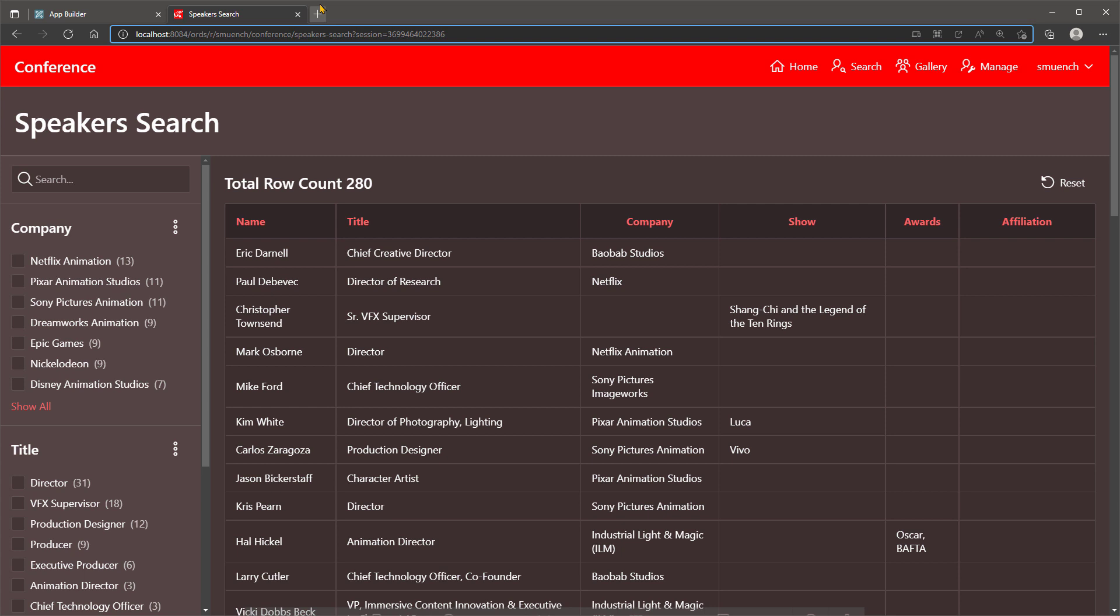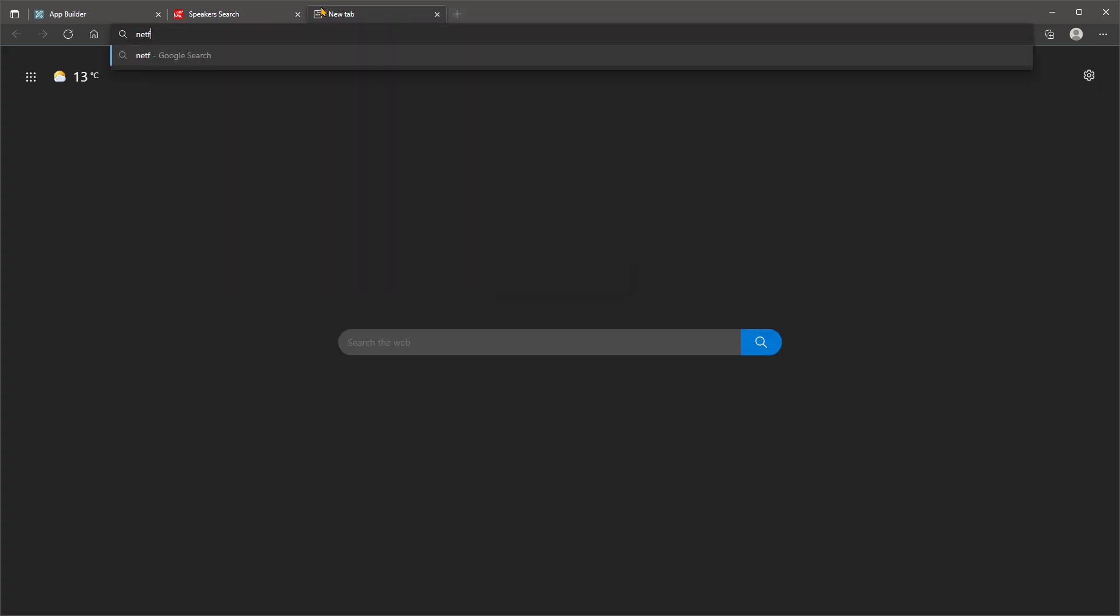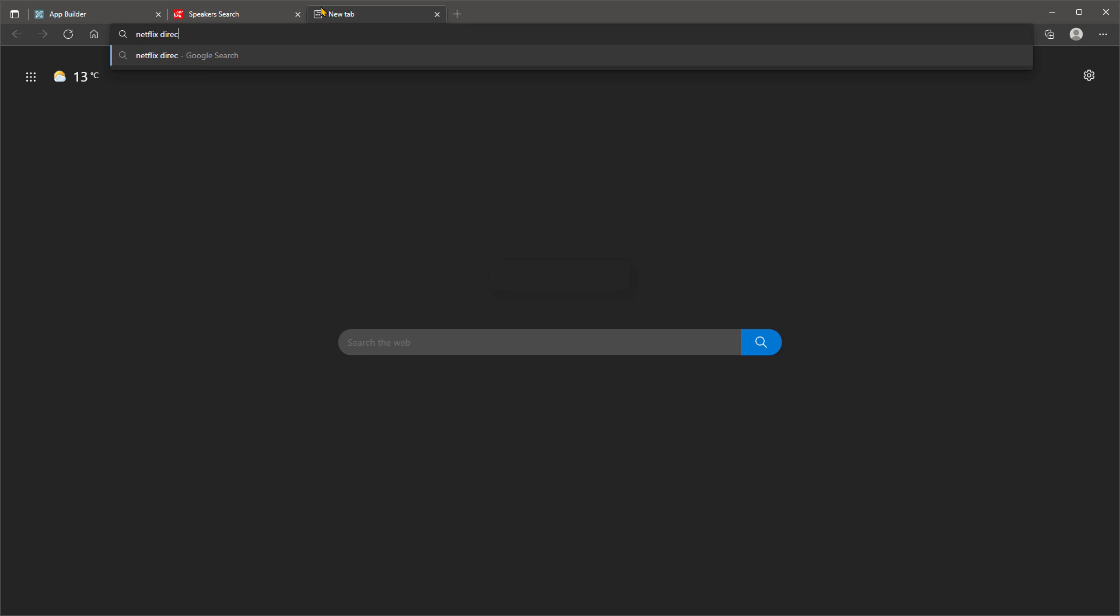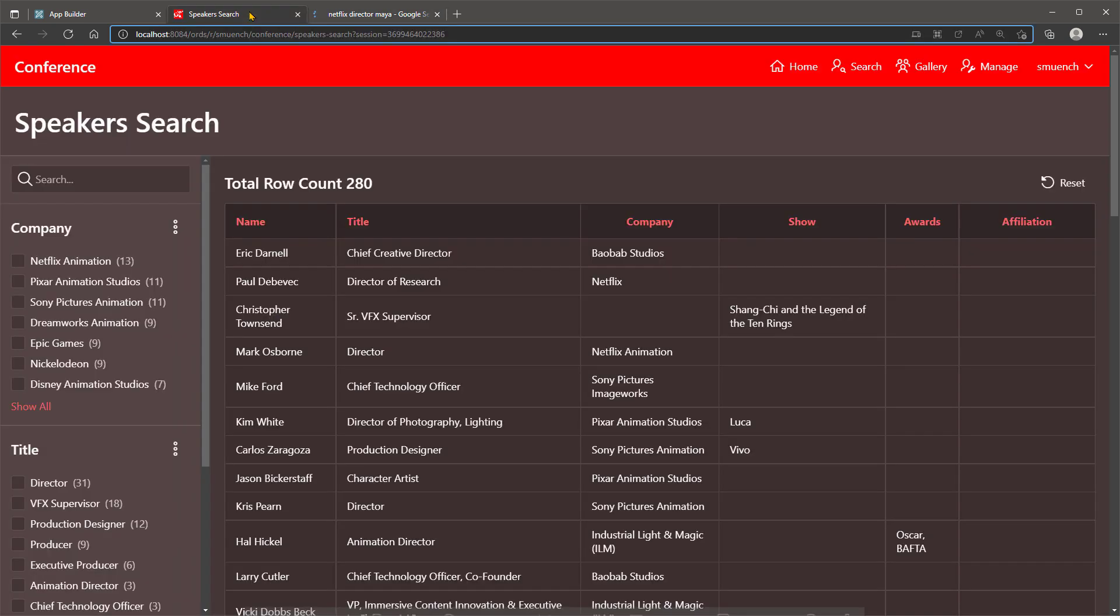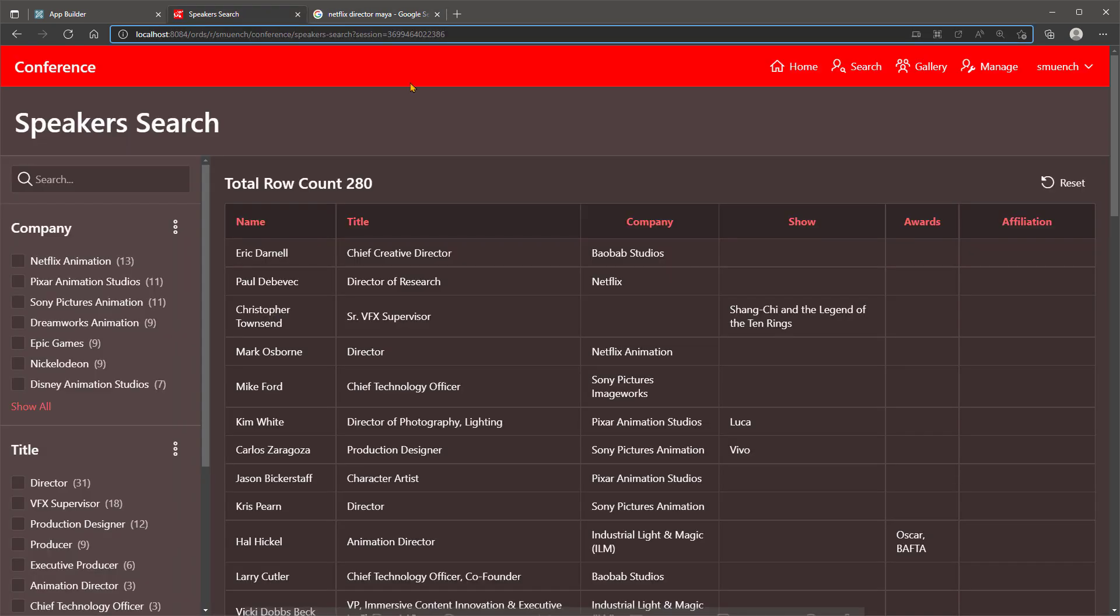For example, if a user saw an animated series they liked on Netflix and remember it had Maya in the name, to find who directed the film, they might type Netflix Director Maya into their browser search bar and quickly discover the director was Jorge Gutierrez.